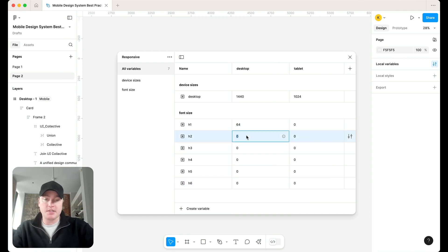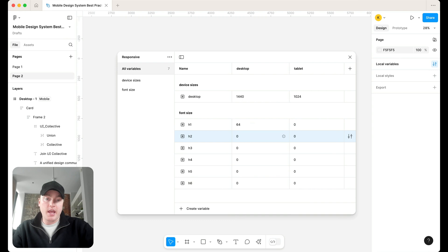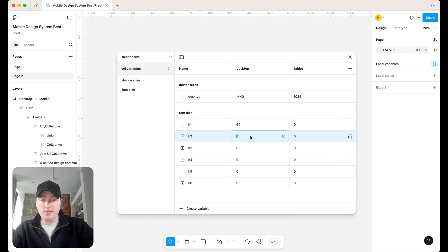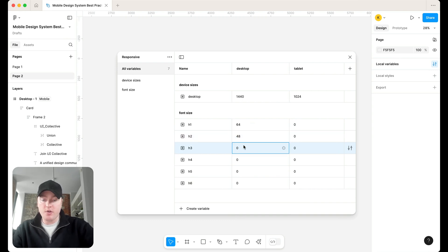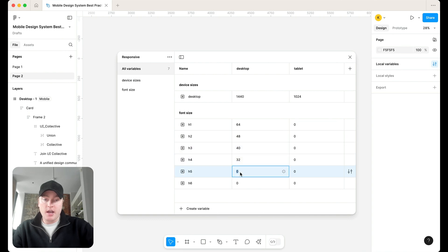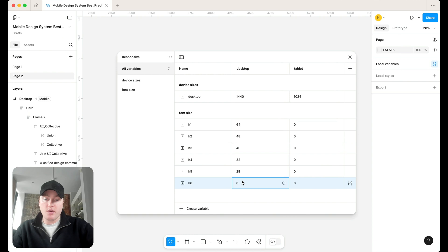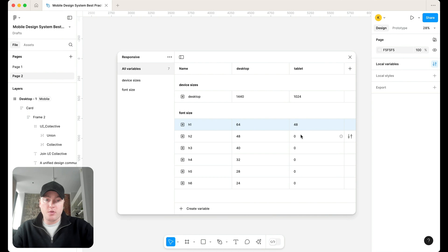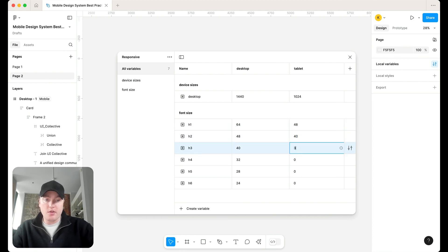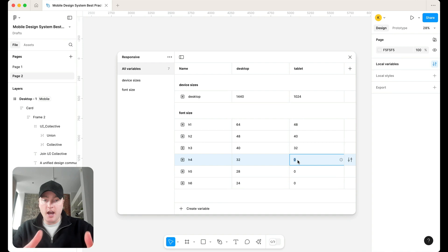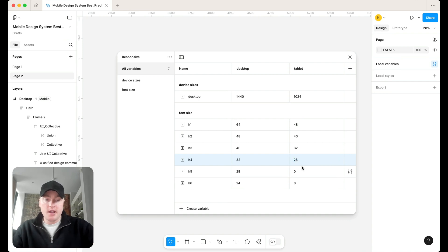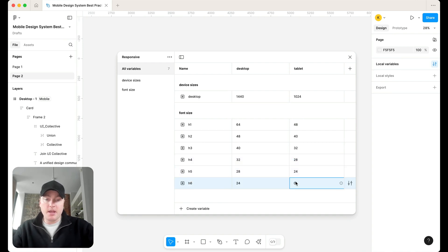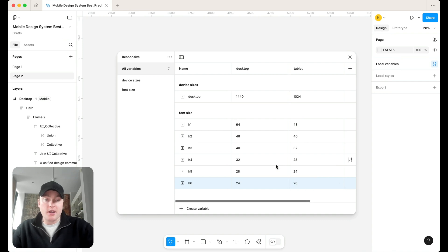So let's just go ahead and populate this to start. So we have 64, we have 48, 40, 32, 28, and then we have 24. Now for tablet, maybe you just want to shrink these down a bit. So maybe we'll start with 48, let them go with 40, let them go with 32, 28, then we'll go with 24, and then maybe we'll go with 20 here.